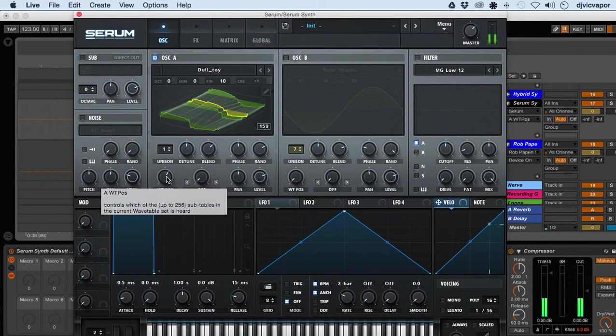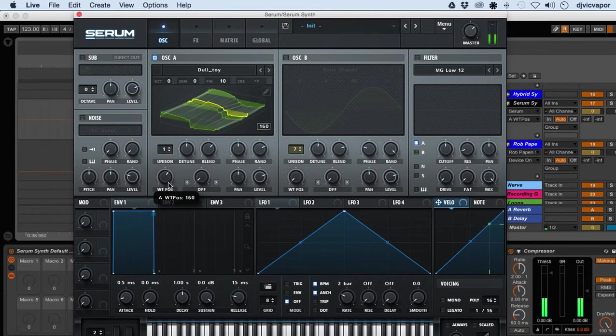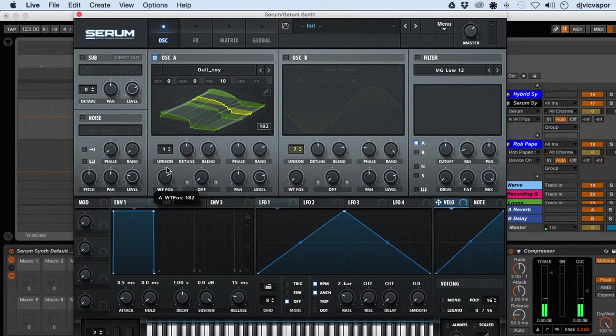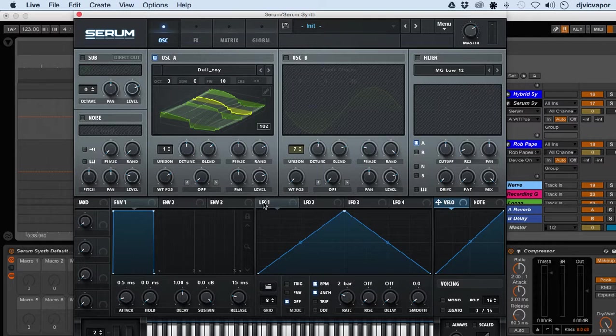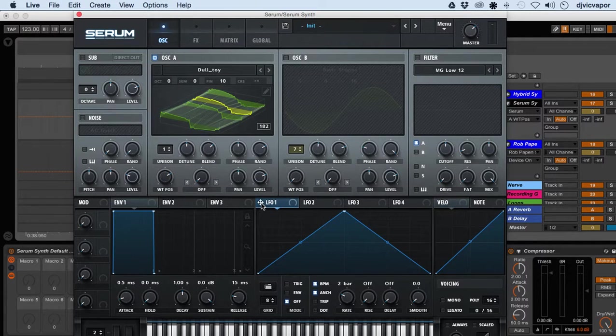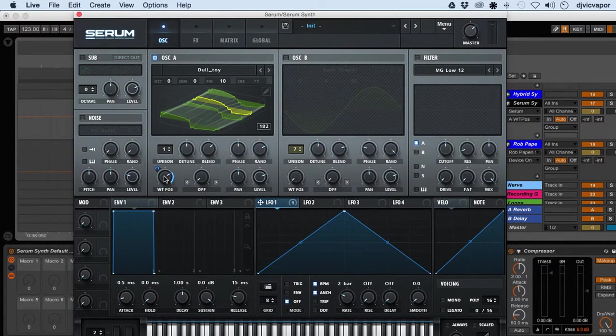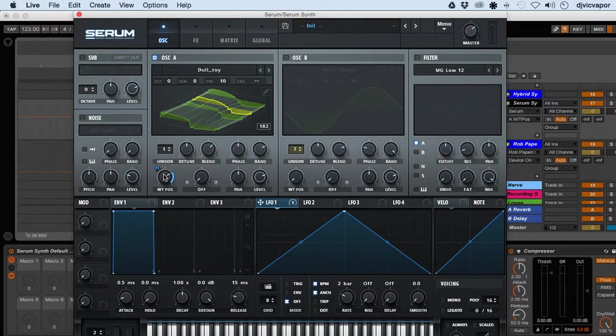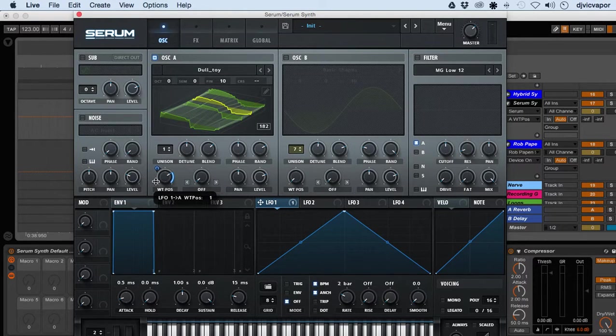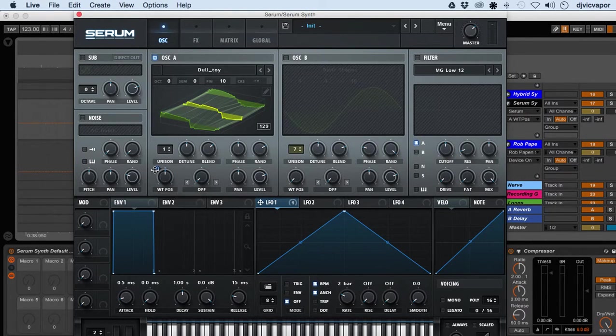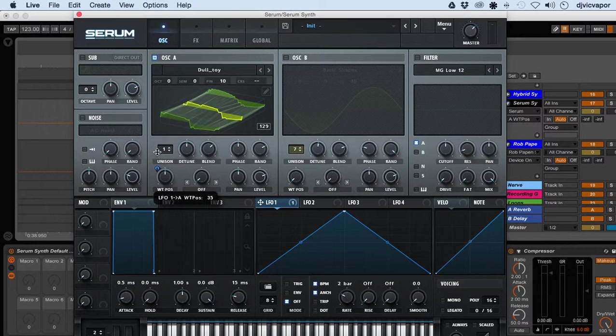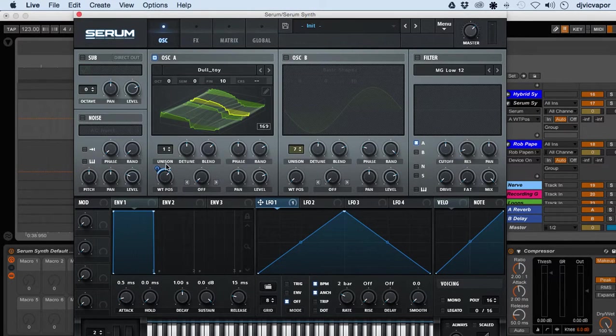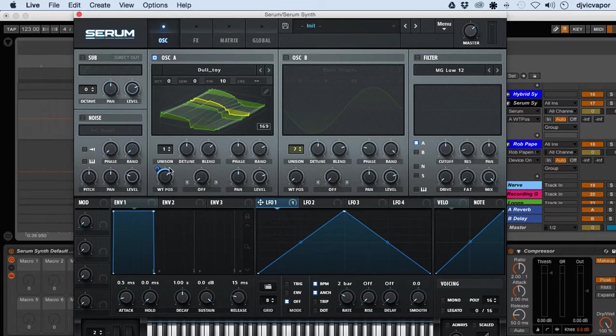One way to do that within Serum is to add an LFO. You grab the LFO, drop it over onto here, and then we can position it by grabbing the little blue marker there if we want more or less. Let's take a listen to see what that sounds like now.